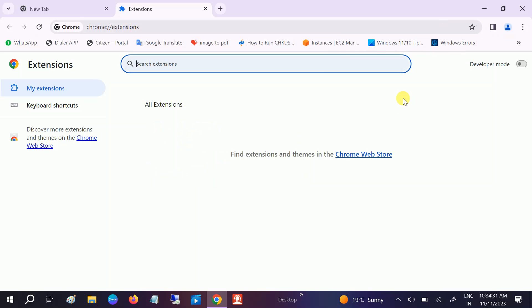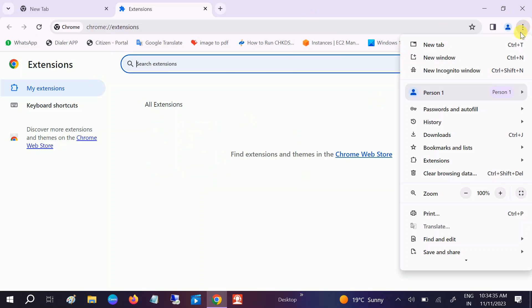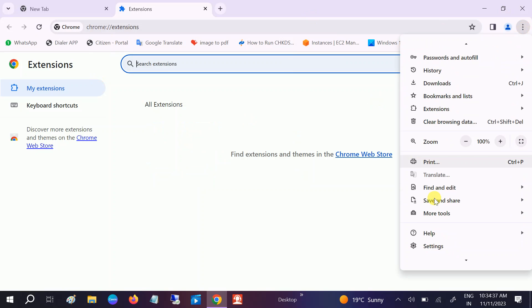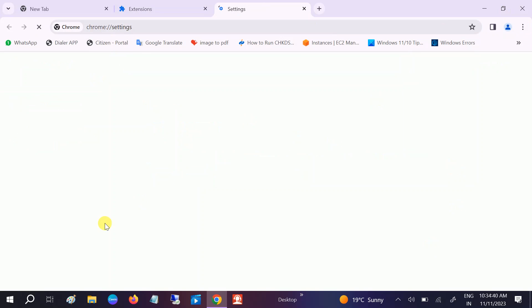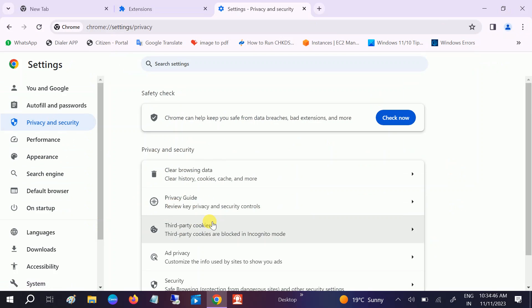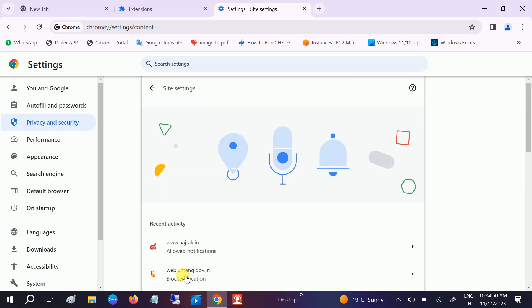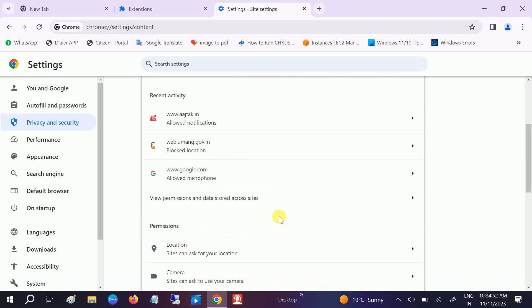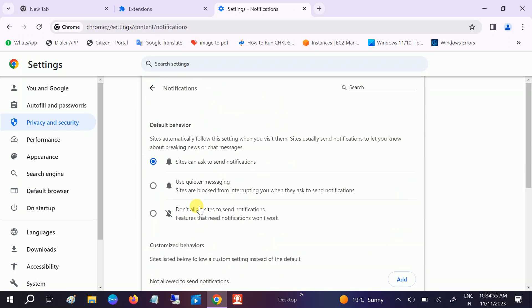Once you remove that, go to the three dots again and go to Settings. After that, go to Privacy and Security and scroll down. Go to Site Settings at the bottom.